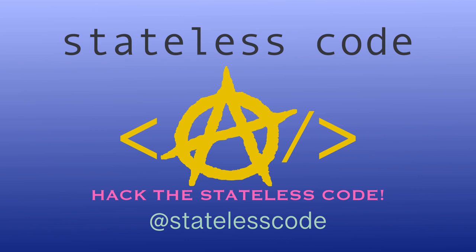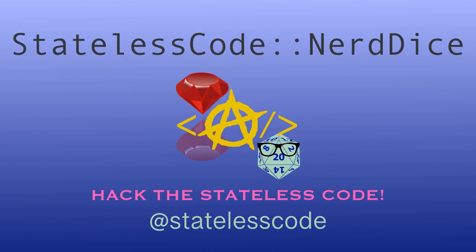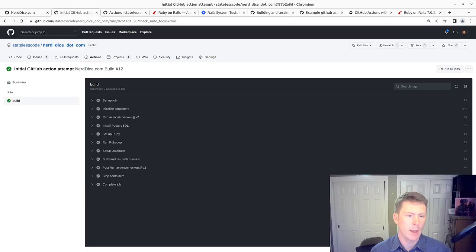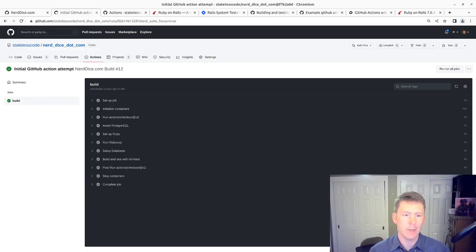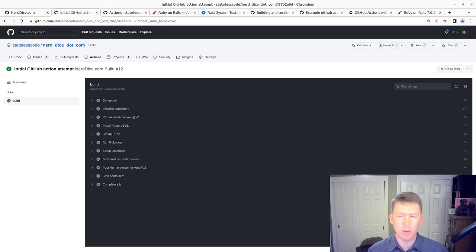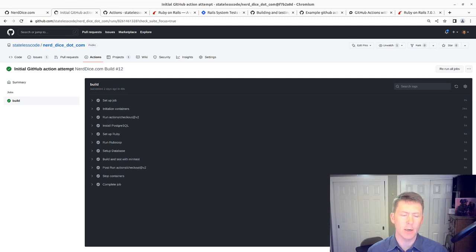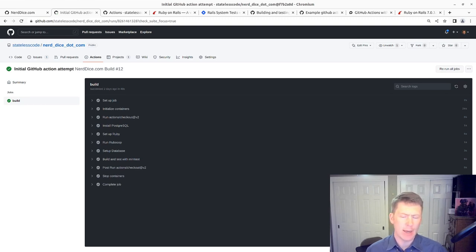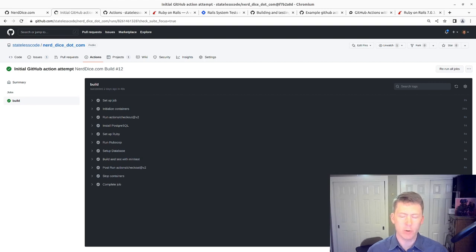Welcome to the Stateless Codecast. This is the fourth video in our project series, NerdDice.com. In our previous video, we worked on trying to get our GitHub action set up for the project. It was hard to get going with Postgres.